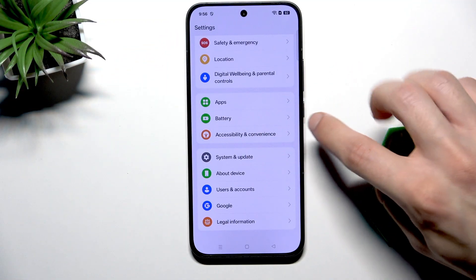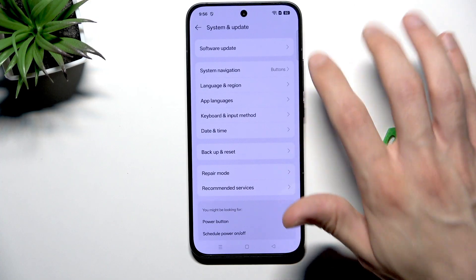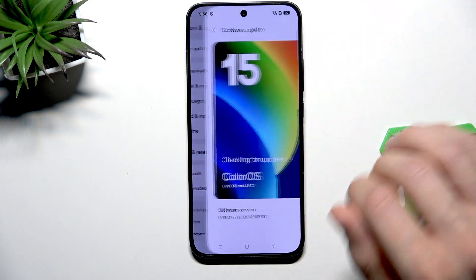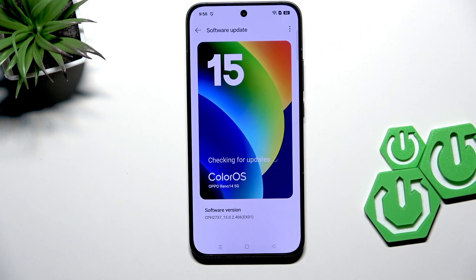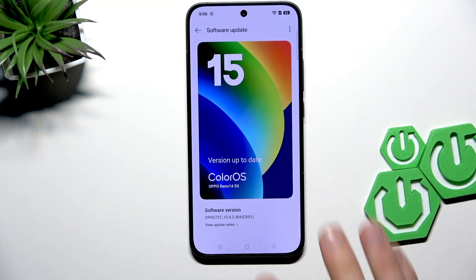Open it, select Software Update, and check if your device has any updates to install. If it does, download and install all the latest updates. Your device will restart, and hopefully this problem will no longer appear.